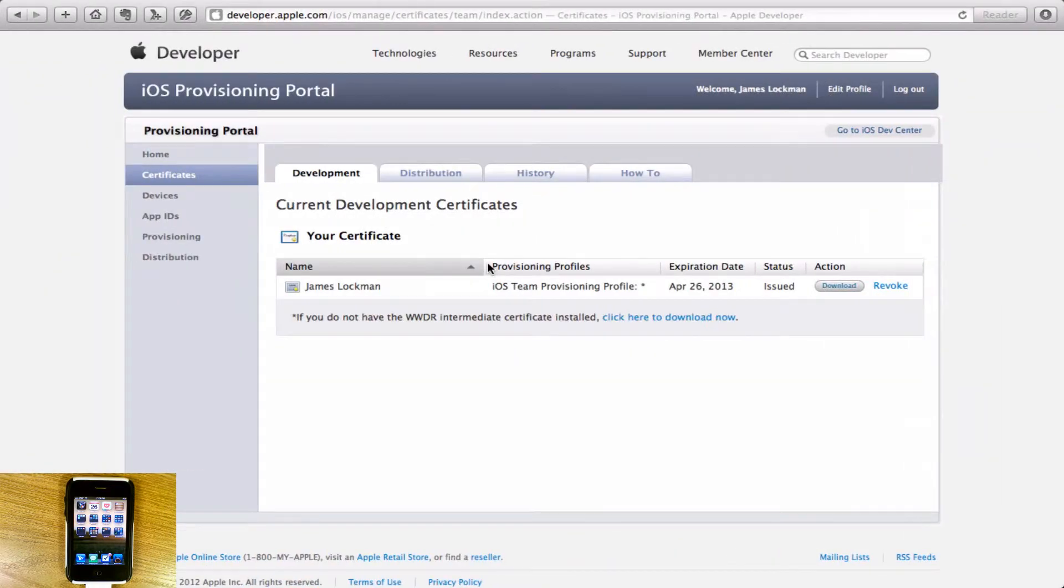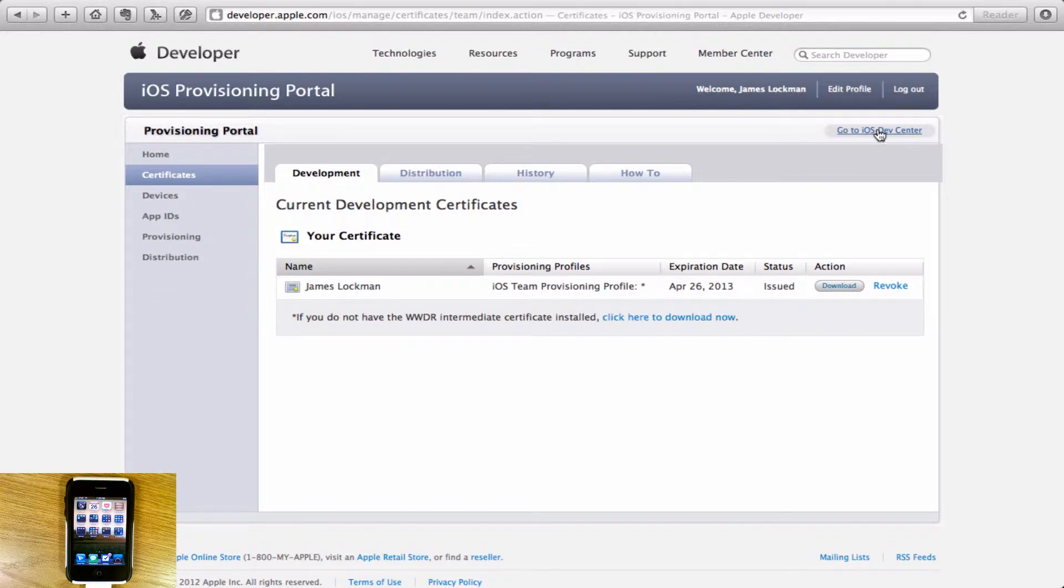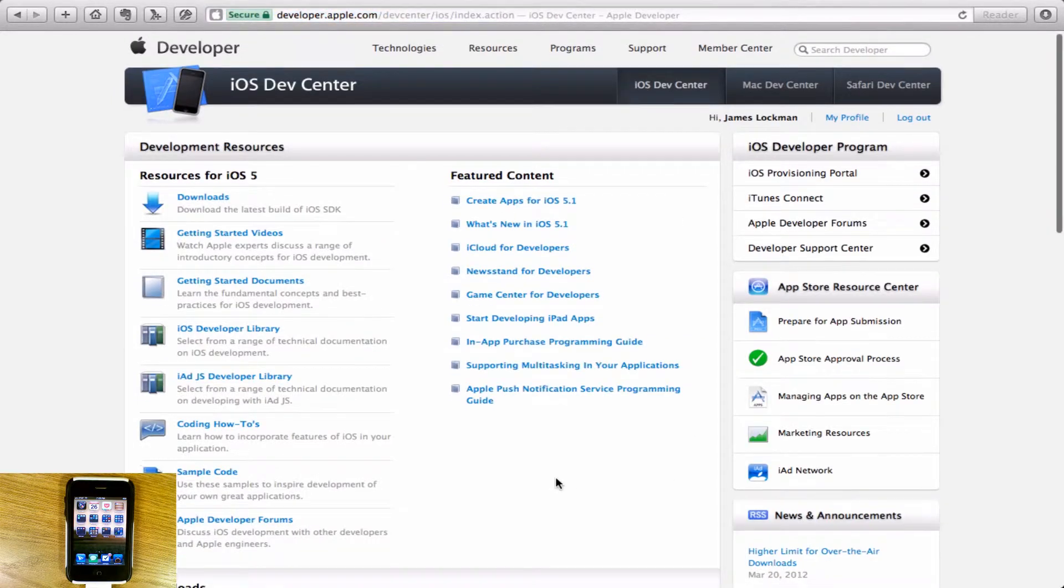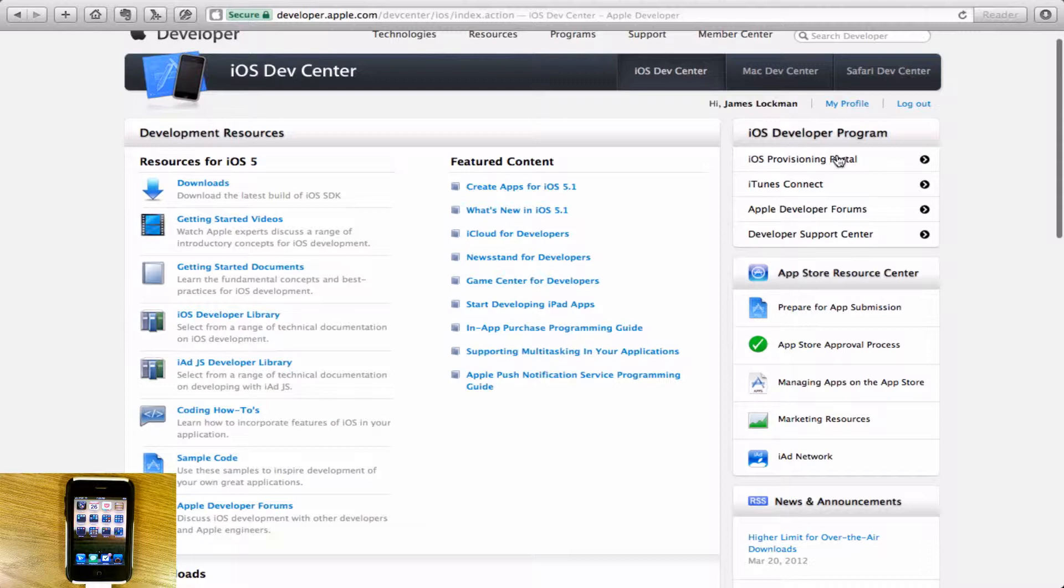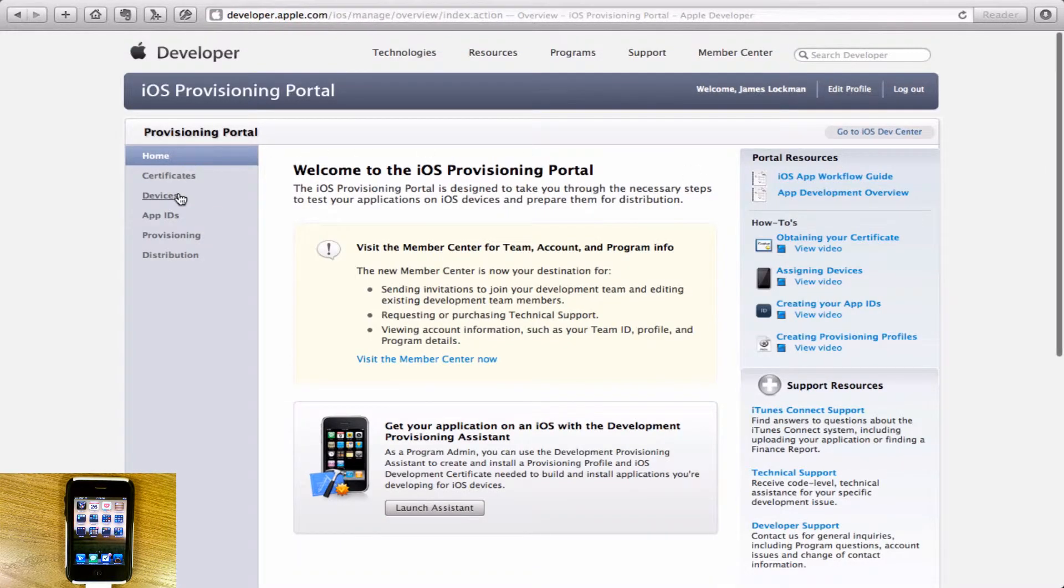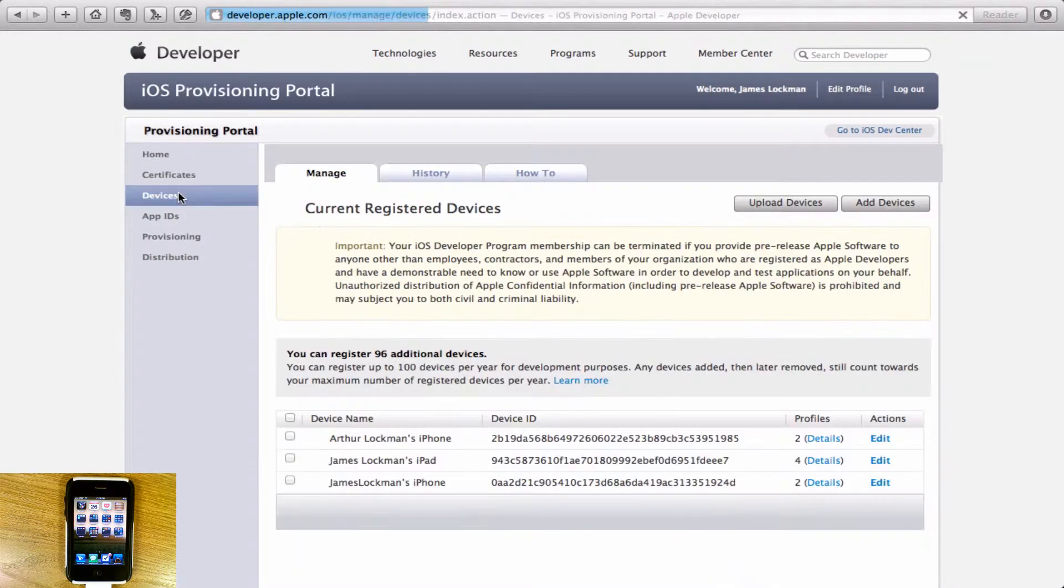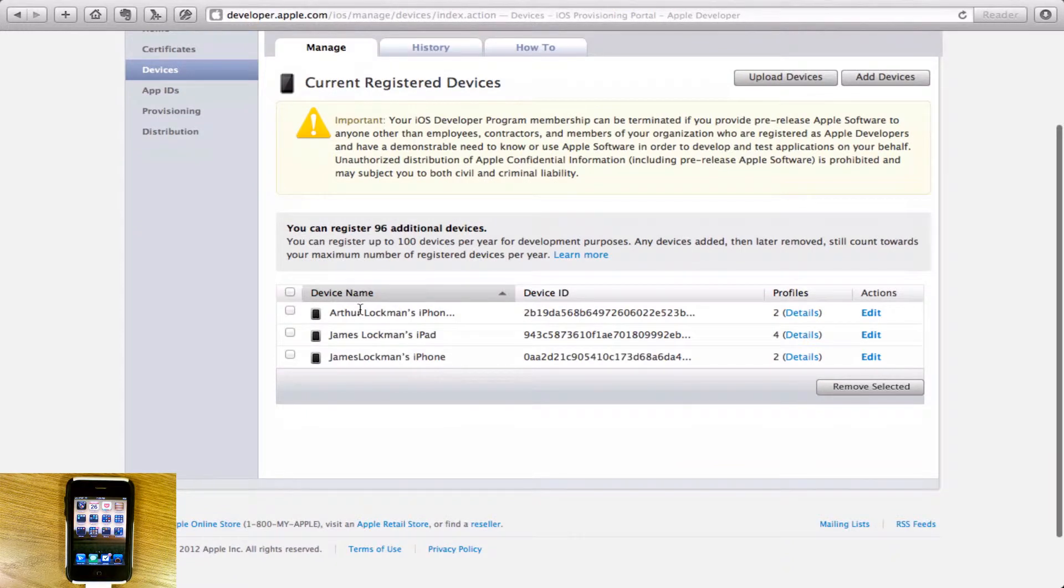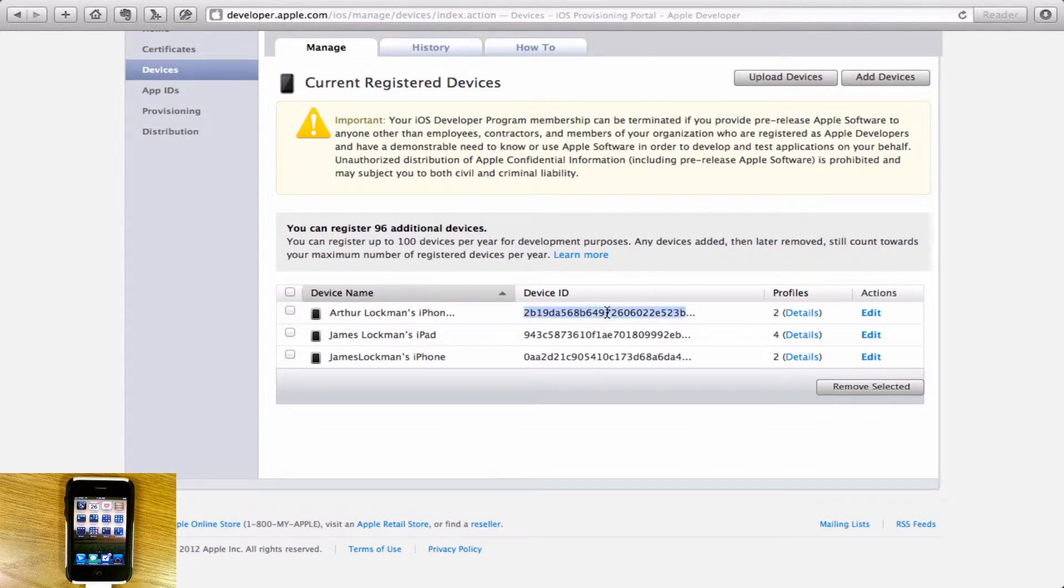What I want to do is go over to my provisioning portal which you get through developer.apple.com. You go to your iOS Dev Center and then to the Provisioning Portal. Under your devices, you'll see that your iPhone, iPad, or whatever your iDevice is will show up on here.